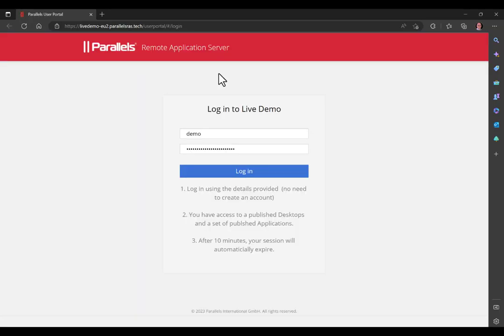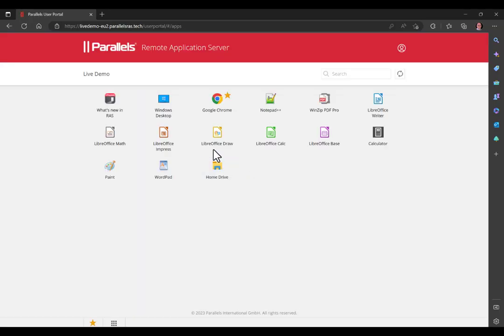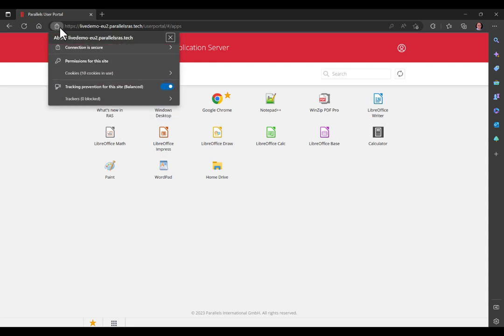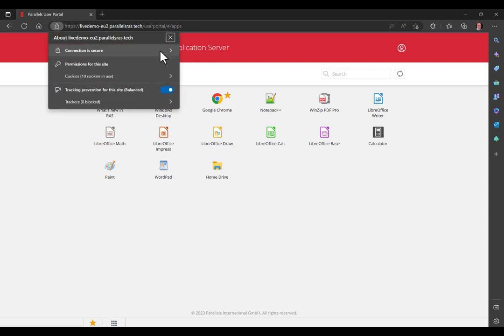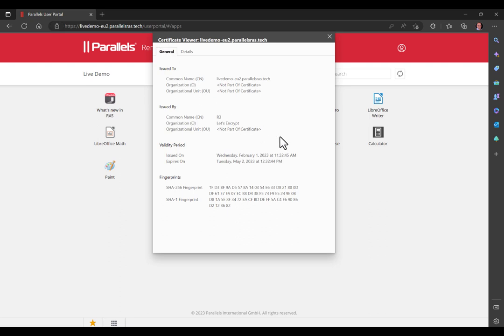Now switching to the user site. We are able to log on and see the resources that are assigned to this user. Click on the certificate icon to confirm the website is marked as trusted and the certificate issued by Let's Encrypt is shown here.